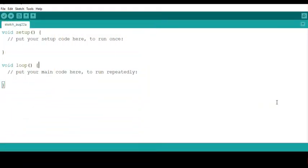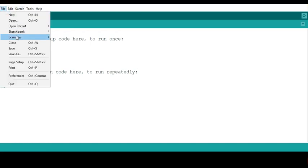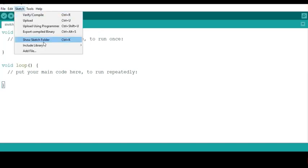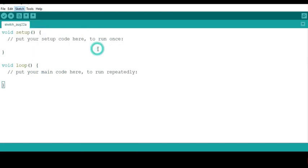Before you set the time for the DS3231 RTC, we need to make sure you have the RTClib.h library in our Arduino IDE. So I go to File, I've got Sketch, and then go to Include Library, then Manage Libraries.